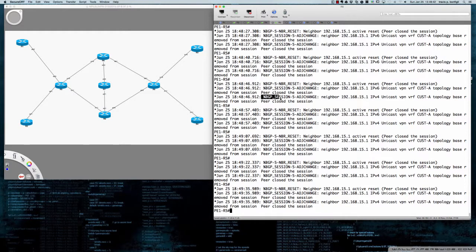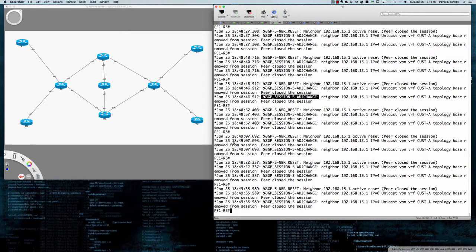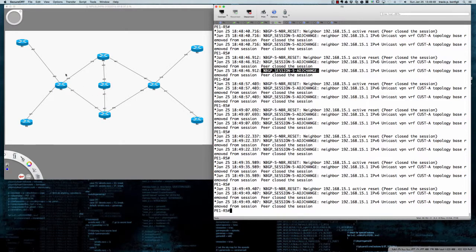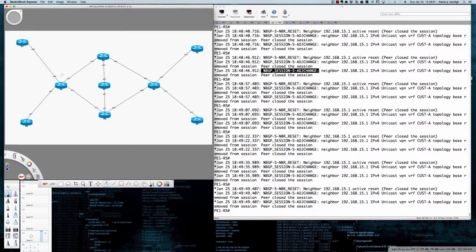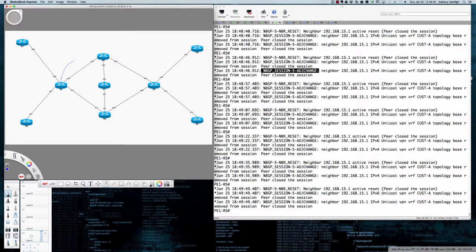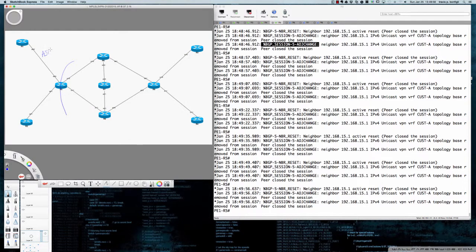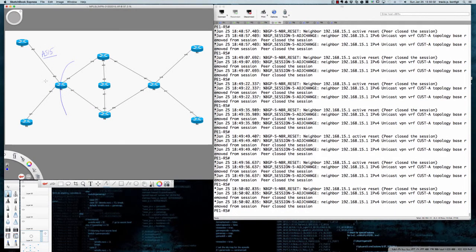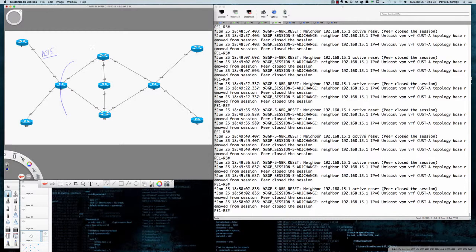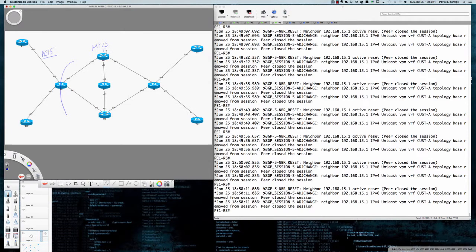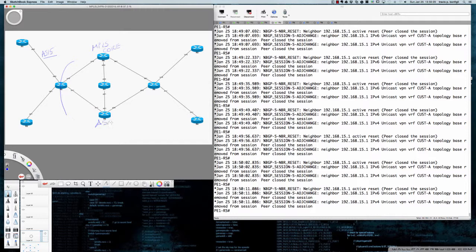As you can see here in the Secure CRT window, I'm receiving an error from the provider edge router PE1R5. So we're really going to be dealing with the connection between R5 and R1. This is AS15 between R5 and R1, and over here this is our MPLS core.